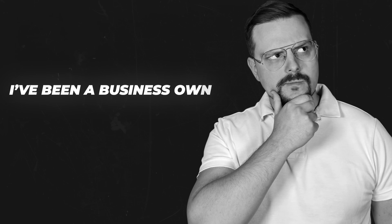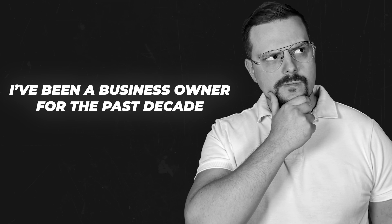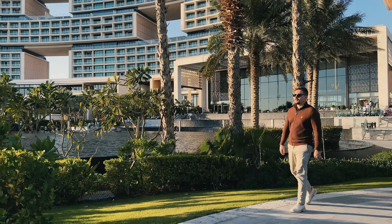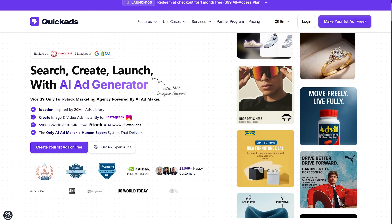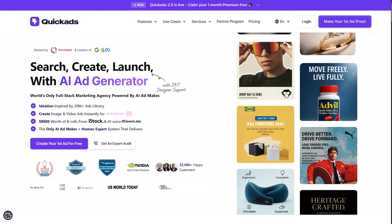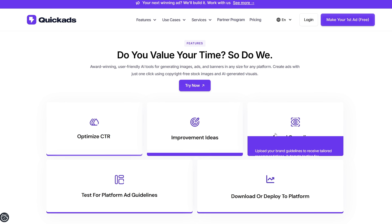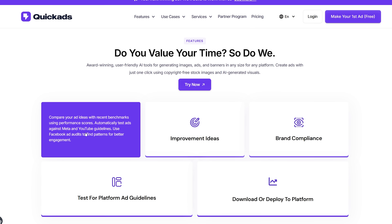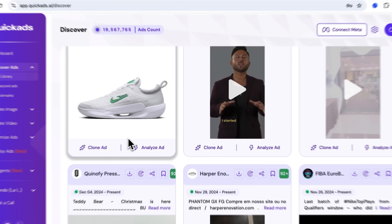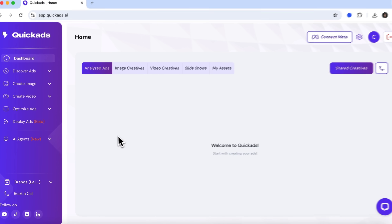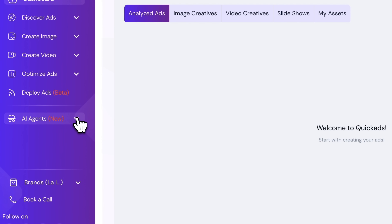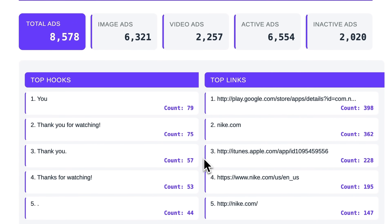I'm Daniel and I have been a business owner for the past decade. On this channel I'm sharing my insights with you. Today we're diving into Quick Ads AI. I'll walk you through its key features while unpacking its full potential. I'll show you how to create both image and video ads, and at the end I'll introduce you to agents — a true powerhouse for anyone who needs to produce high-quality ads fast.